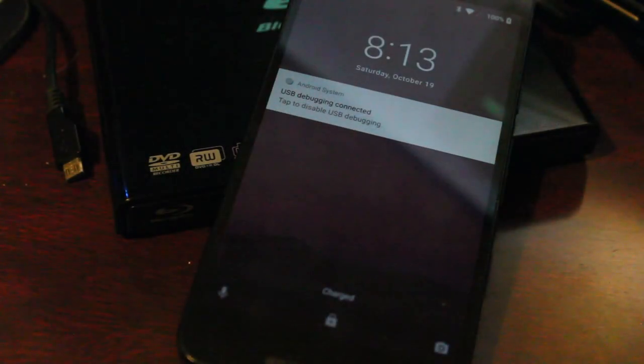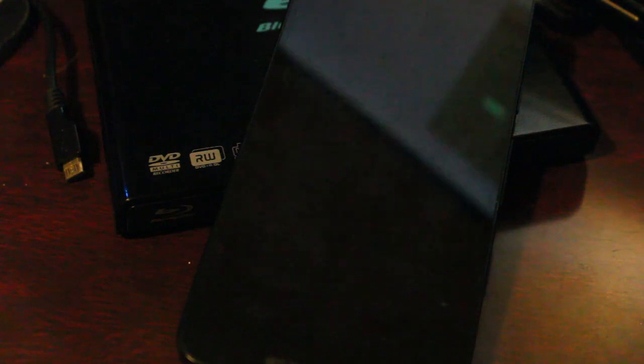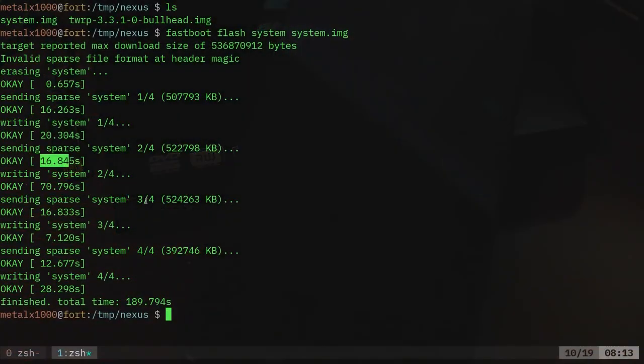So that is another option as opposed to just using ADB and pushing it as a file to the drive. We were able to use our bootloader and fastboot tools to copy it over.